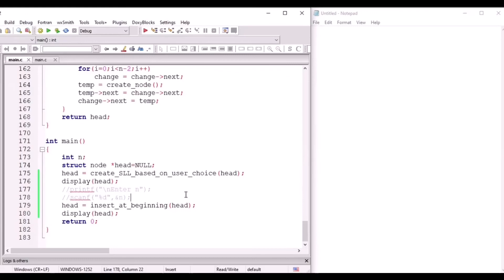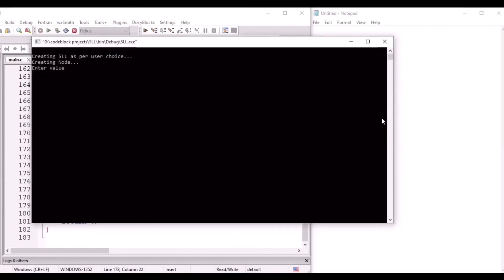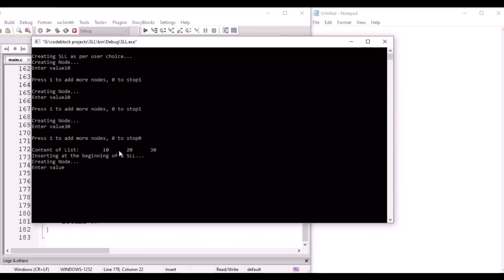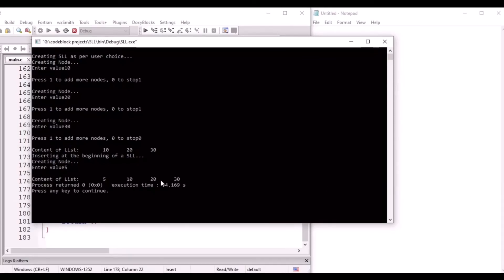Let's run the program to see how insertion at the beginning works. We first create a linked list: node values 10, 20, 30. The list content is 10, 20, 30. Now inserting a node at the beginning — entering value 5. After insertion, 5 gets inserted at the beginning of the linked list as we can see.